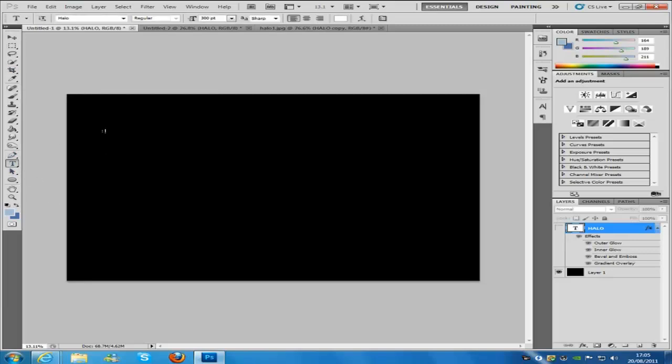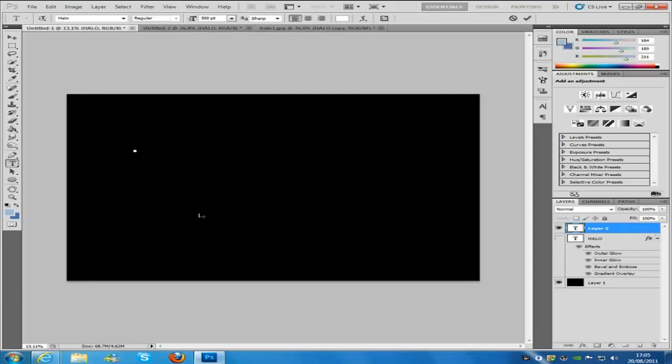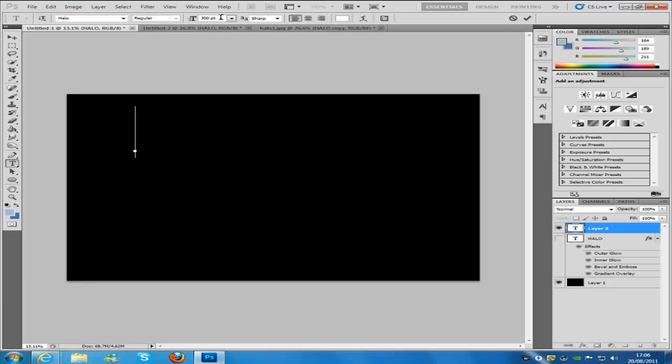So we are going to click the text tool right here. Now you can have it whatever size you want depending on the size of your picture. I am just going to put this at 300, it really doesn't matter. Then we are going to type Halo.